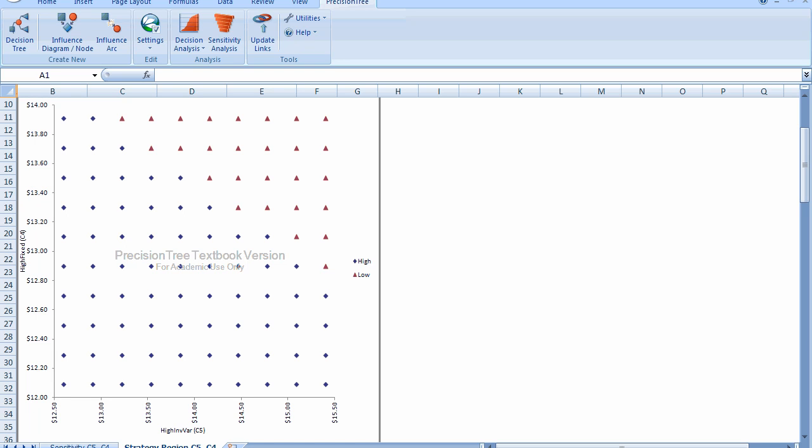Another way to look at this is whenever the high investment variable cost is $13 or less, and you look up the y-axis, you notice they're all blue. So in that range, when the variable cost drops that low, the optimum strategy will always be to go with the high investment, no matter how much the investment cost is. As that variable cost increases, and you go up the y-axis, you'll end up with more and more red triangles, saying that at those points, the impact of the two variables begin to intermingle, and as a result, the decision changes.